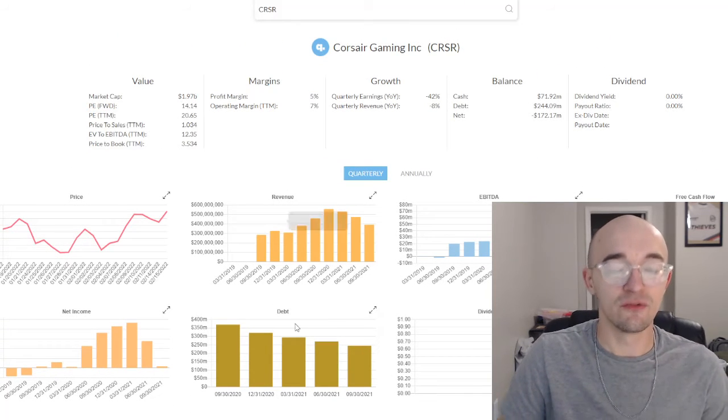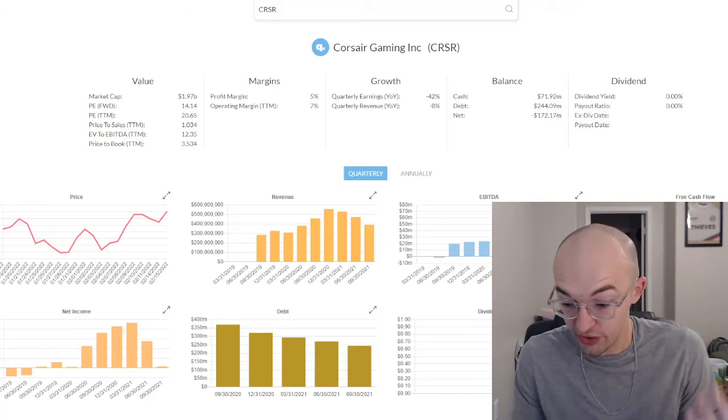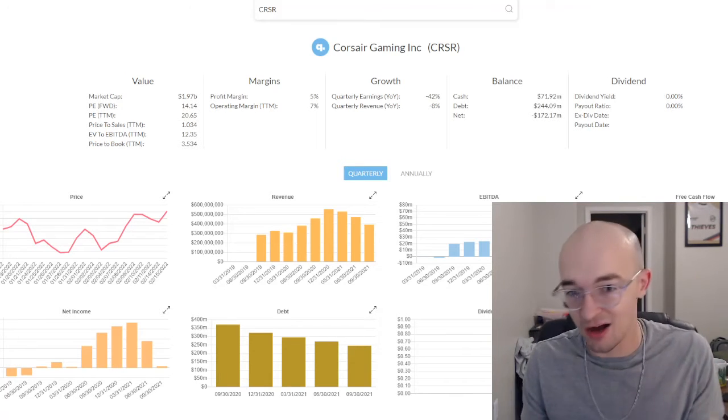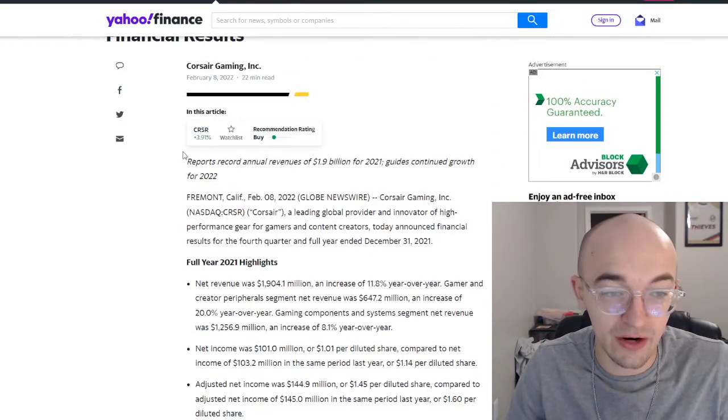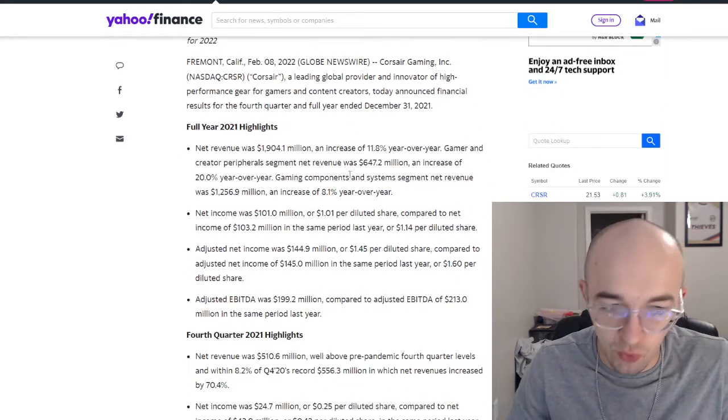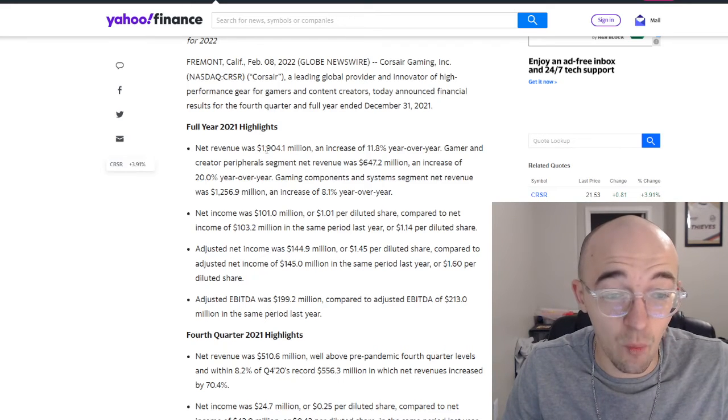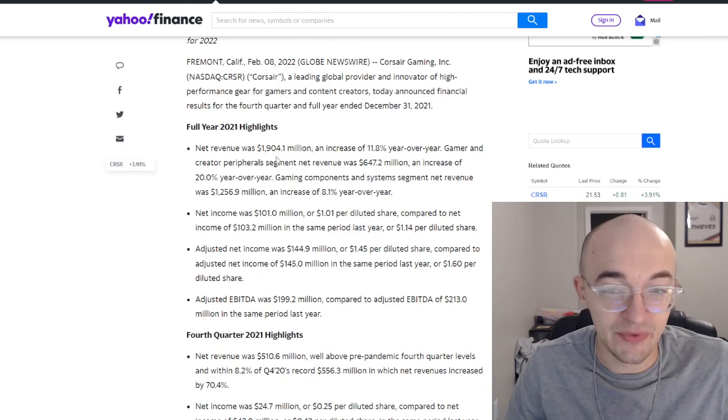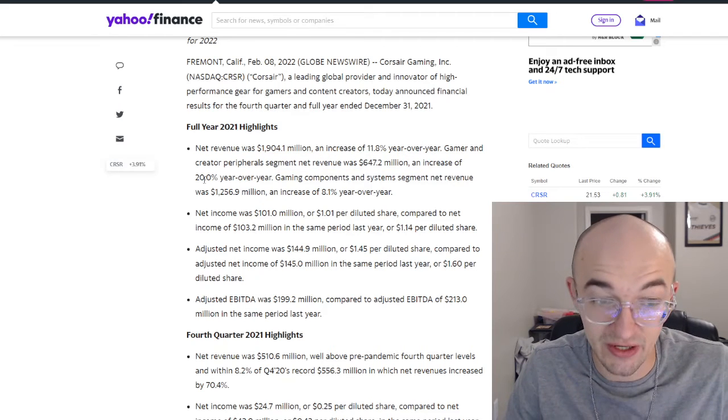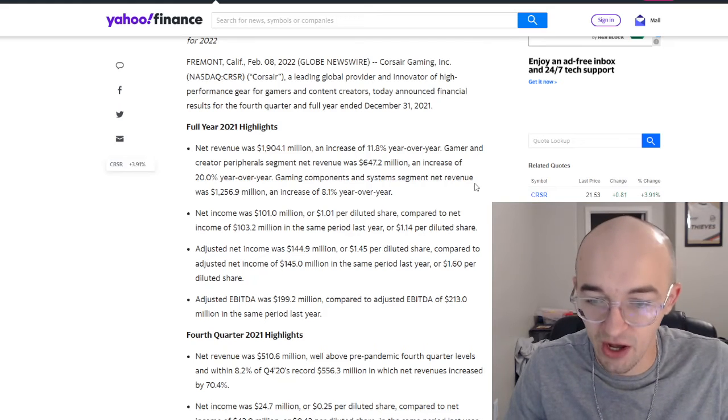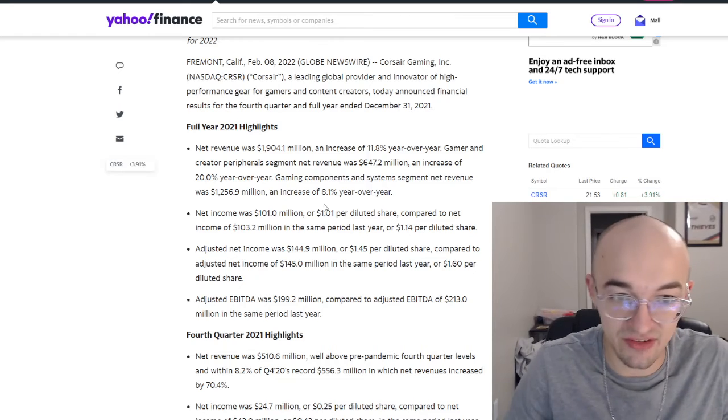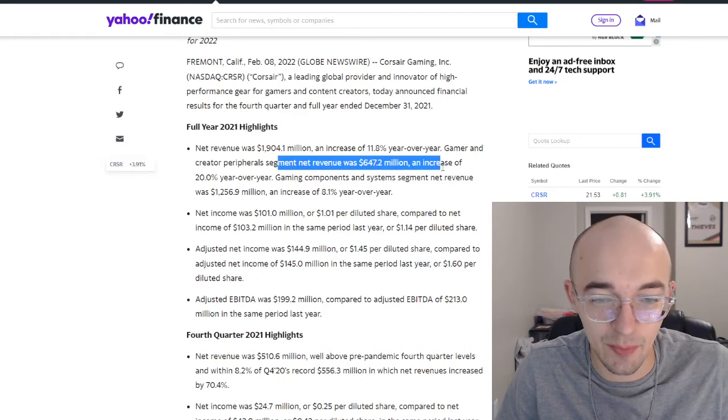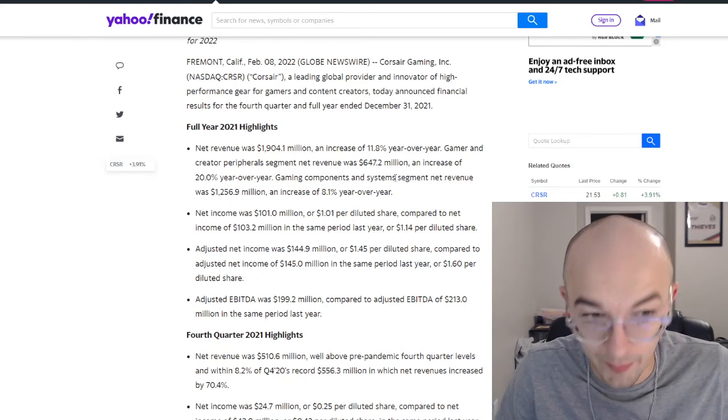But man, that 14 forward PE is so damn attractive, especially for a company that I personally use, that I personally like, that I'm a fan of their products. And they recently put out a very good earnings report as well. Here they reported record annual revenues of $1.9 billion for 2021. They also had net revenue of $1.9 billion, an increase of 11.8% year over year. Gamer and Creator Peripherals net revenue was $647 million, an increase of 20% year over year. Again, this is even competing against very tough comps from this last year to compete with. Definitely not something that was going to be easy to beat, but they were still accomplishing these things. And gaming components and system segments, net revenue was $1.2 billion, an increase of 8.1% year over year.